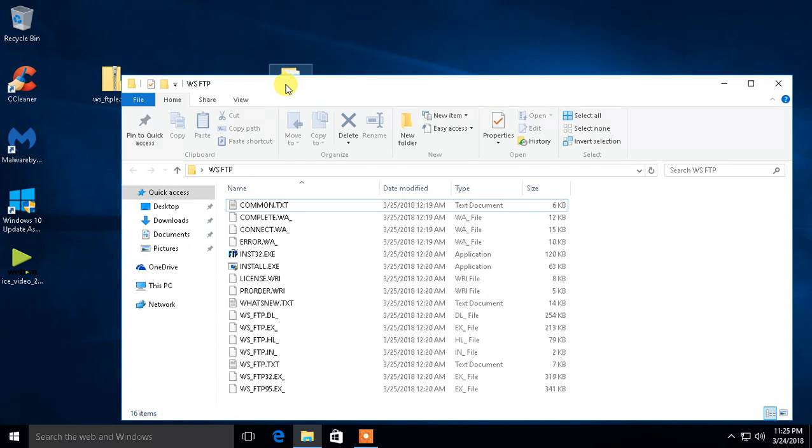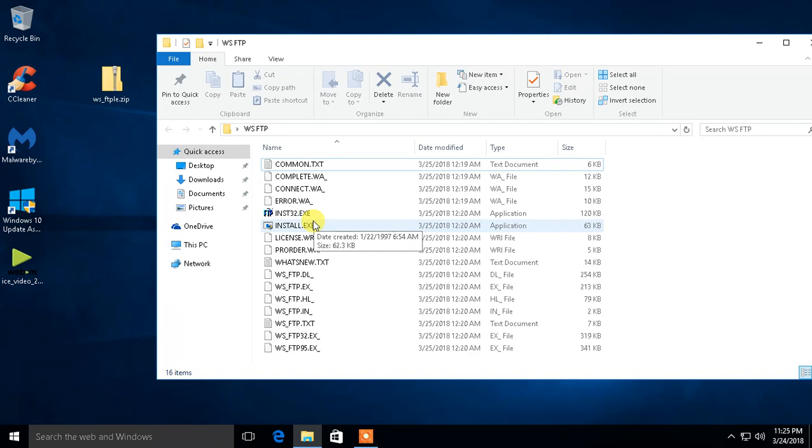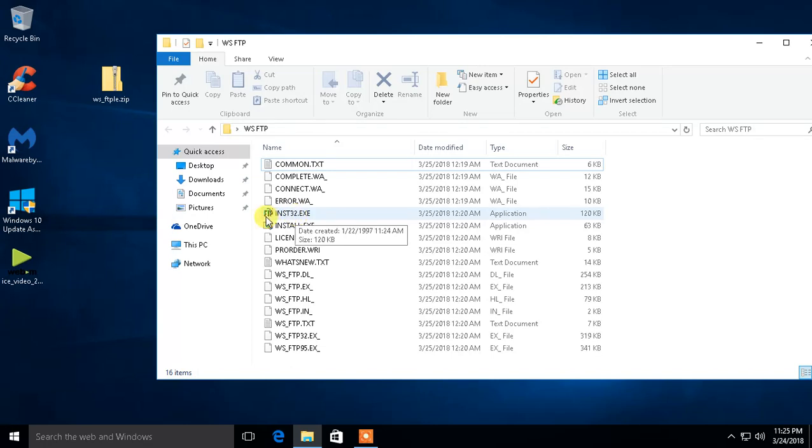So I have a program here that I have not installed yet from, I think it was May 1997. So quite a bit ago, even before Windows XP came out. And it was a program called WSFTP, which is a FTP program.